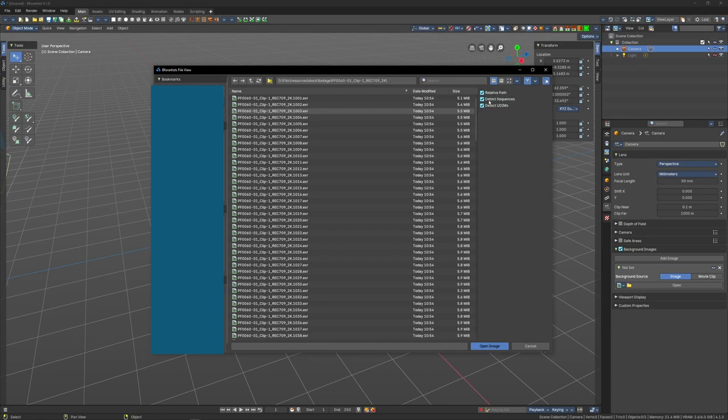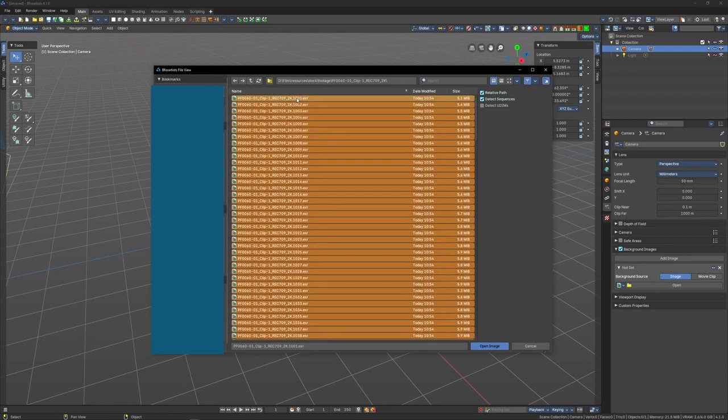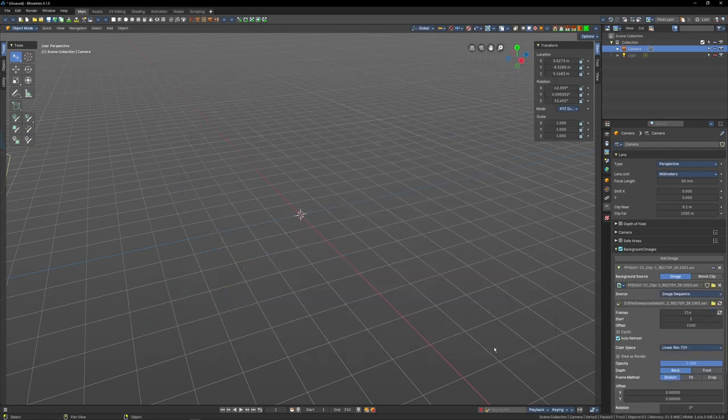You want to enable detect sequences and disable detect UDIMs, so Blender stops thinking everything is a UDIM. Select the first frame, hit A instead of Ctrl+A to select all like you'd expect, and then open the image.